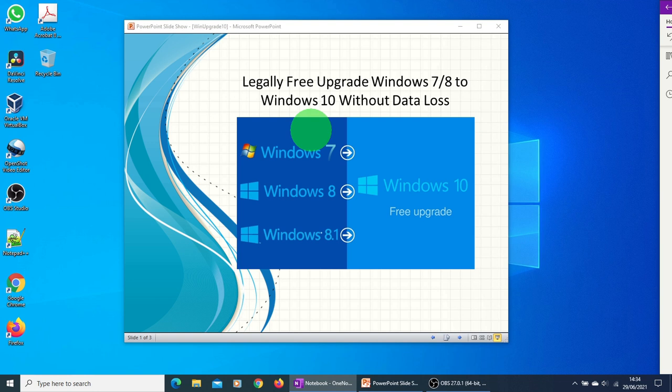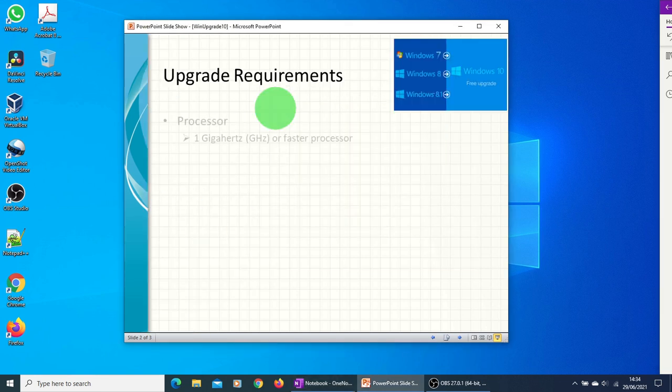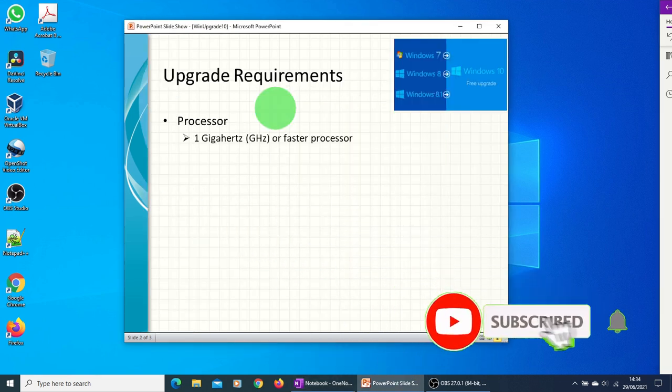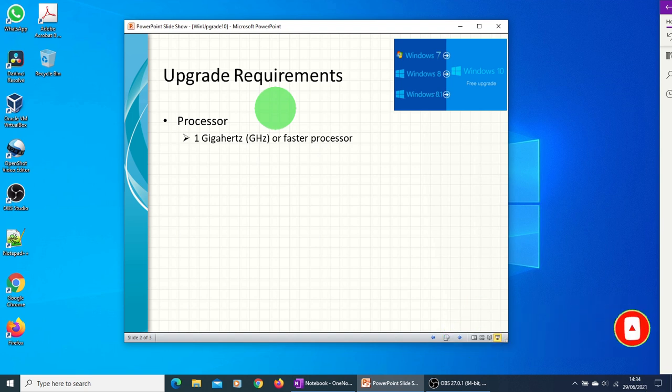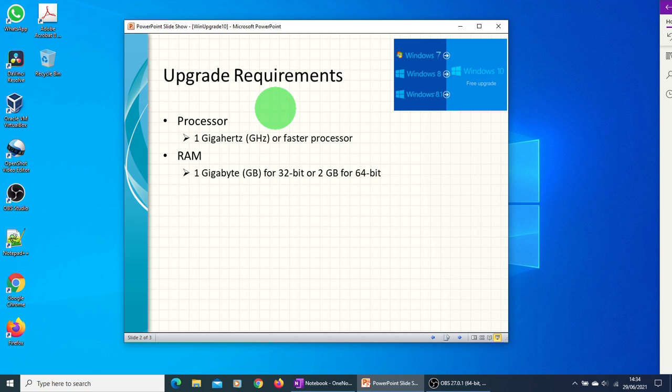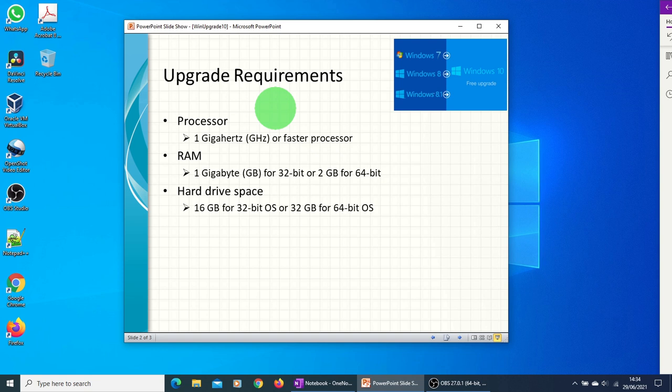First of all, you need to look at requirements for Windows 10 and compare it with your computer or laptop. The processor should be 1 gigahertz or faster. RAM should be 1 GB for 32-bit systems or 2 GB for 64-bit systems. For hard drive space, we need 16 GB free for 32-bit OS or 32 GB for 64-bit OS.